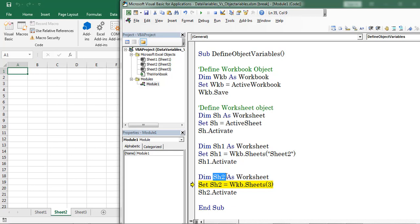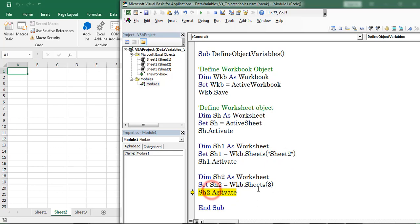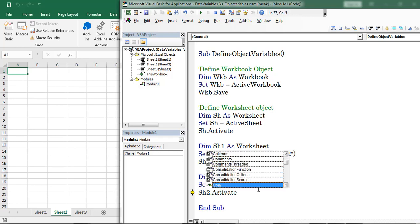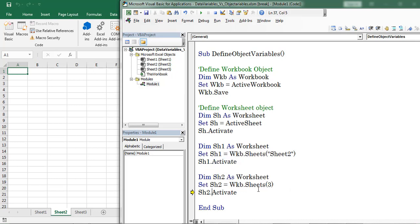Next I define one more variable named sh2 and the object type is worksheet. This time I am considering Worksheet 3. The moment when I place the dot separator, IntelliSense will display on screen. We can select as per our requirement. Now Sheet 3 is activated. In this way we can define a worksheet object.